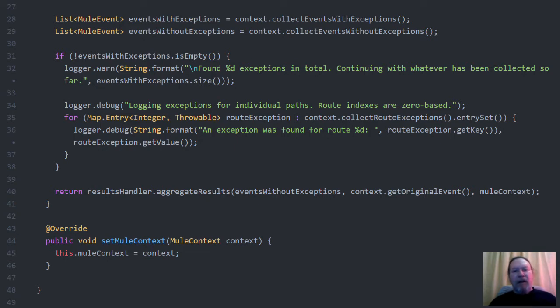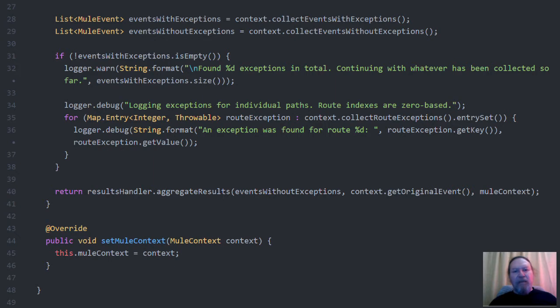In a nutshell, this method grabs the Mule events for the successful paths and the failed paths. Exceptions for failed paths are simply logged while any successful results received are sent along to the next message processor in the flow.